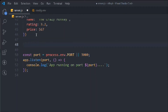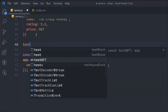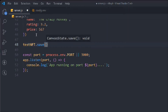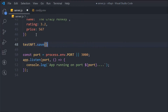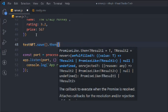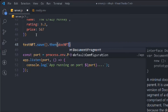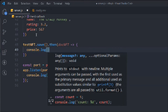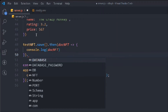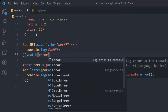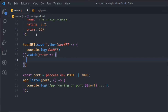Now we call testNft.save(). This will save the document into our database and it returns a promise, so we need to resolve it. We use .then() to access the created NFT document and console.log it, so we can see the data was actually stored. If anything goes wrong, we catch the error and console.log it as well.